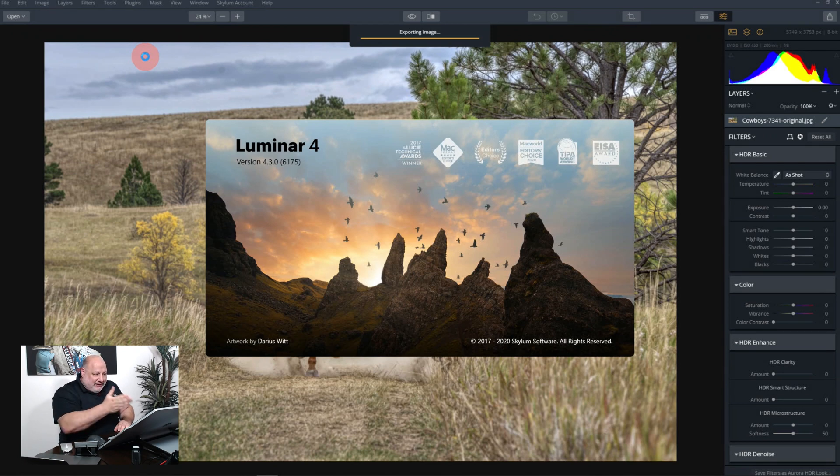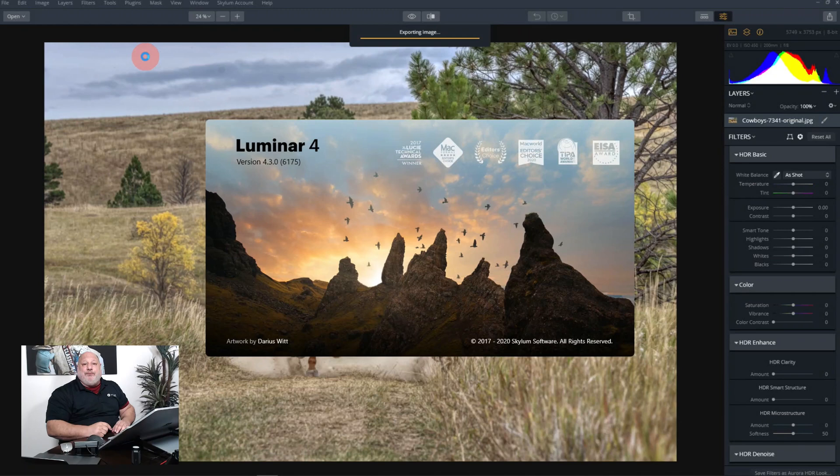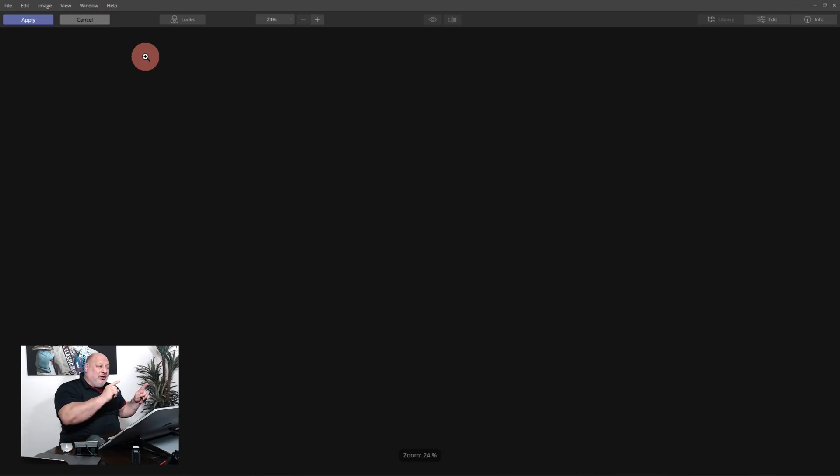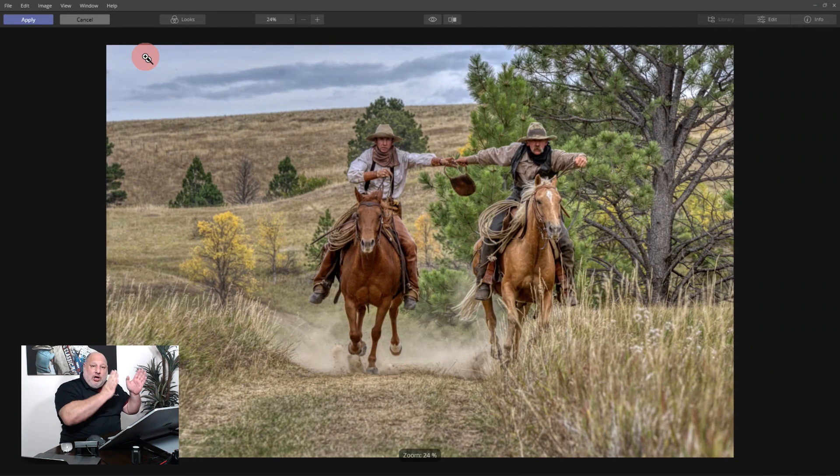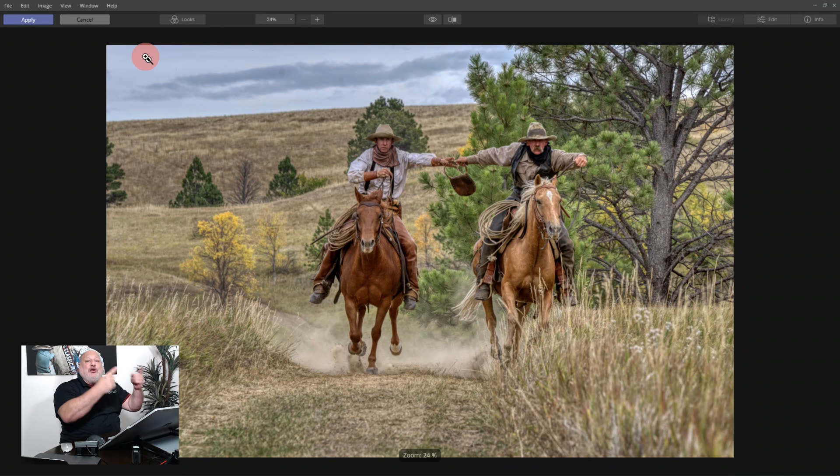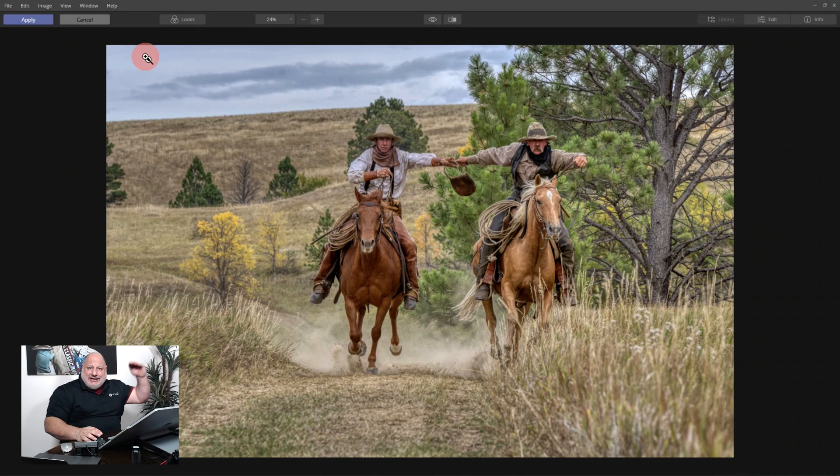So you can just do that inside Luminar. File, install plugins if you need to. Or what you need to do is make sure you check it. If it doesn't transfer over, uninstall Aurora then reinstall Aurora and it'll be working fine because you're not going to see it inside the plugins.